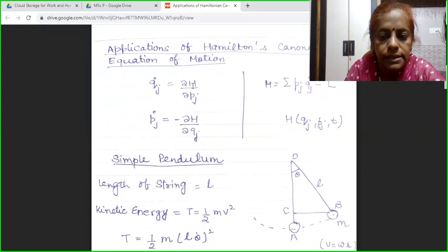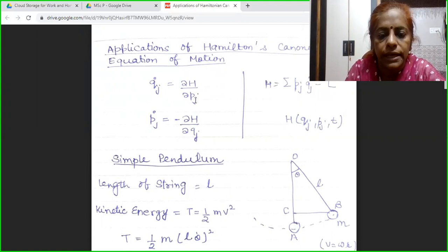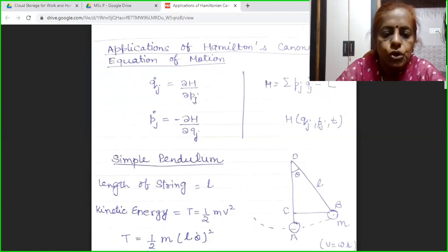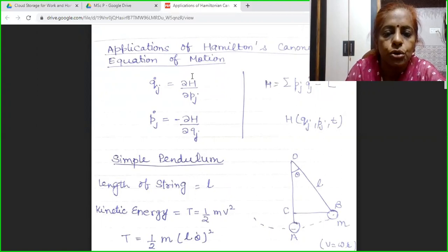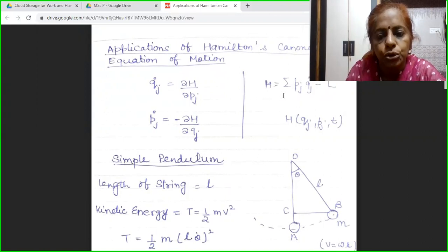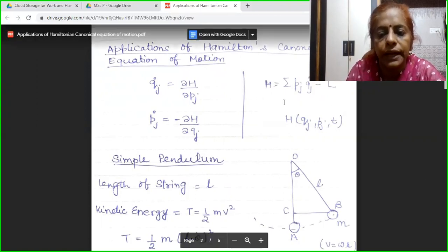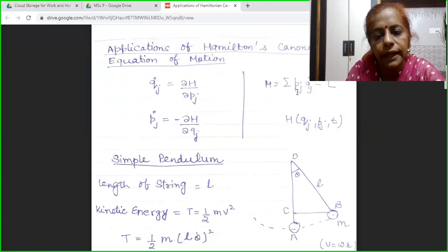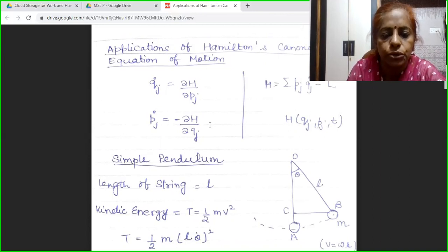Here H is the Hamiltonian defined by this expression. Qj dot is the derivative of the generalized coordinate. Pj is the generalized momenta. So in order to solve this canonical equation of motion, we must know the Hamiltonian. From the Lagrangian, we will derive Pj, that is del L by del Qj dot. Using H, we will solve this canonical equation of motion. This will be more clear through the applications.